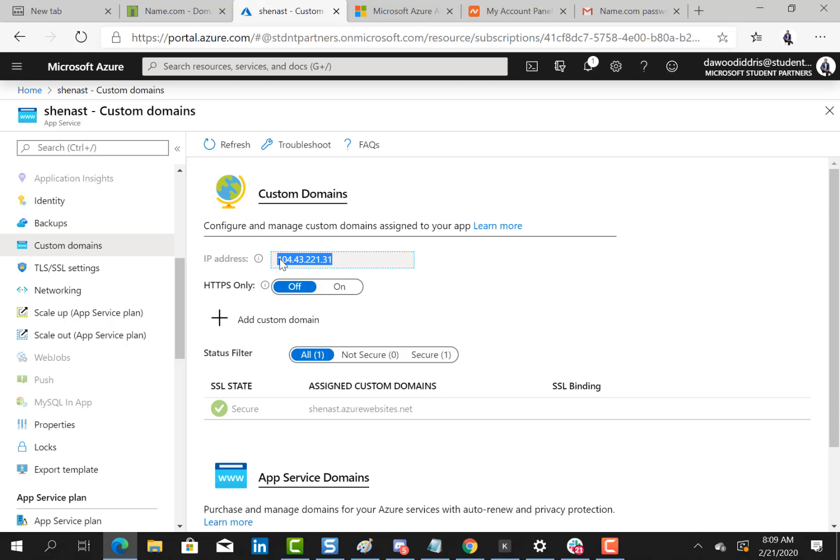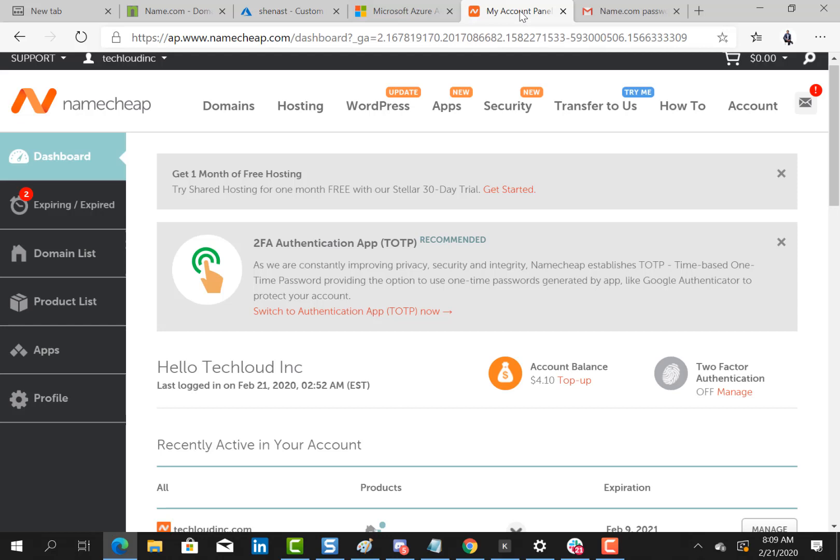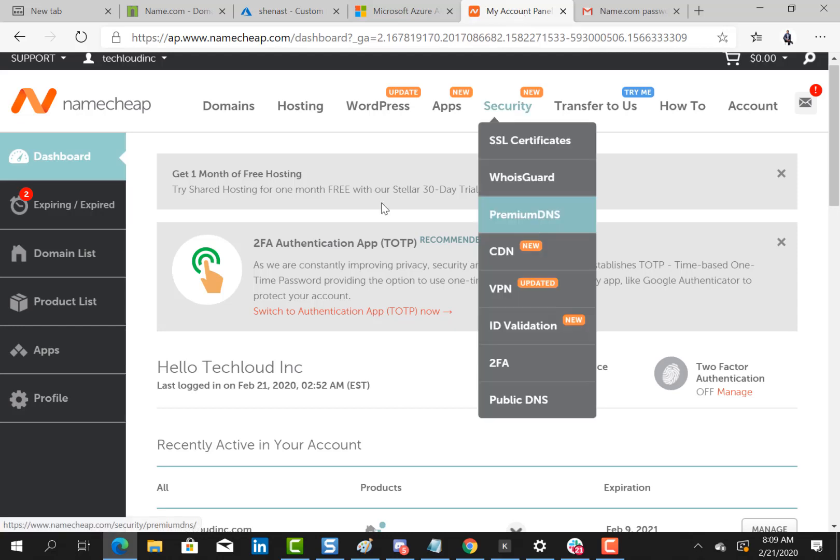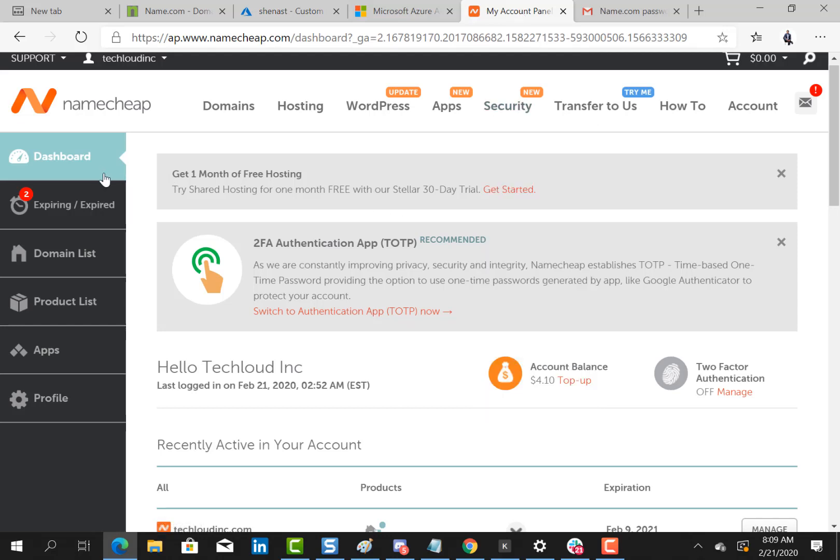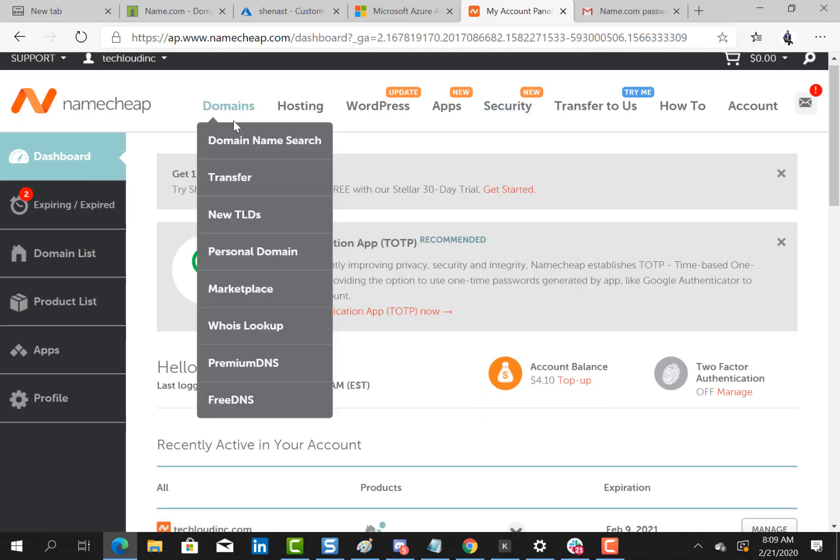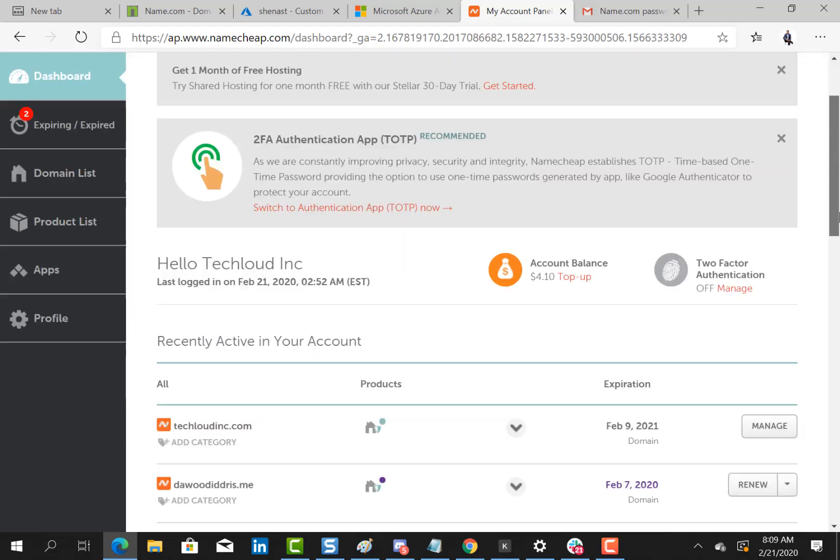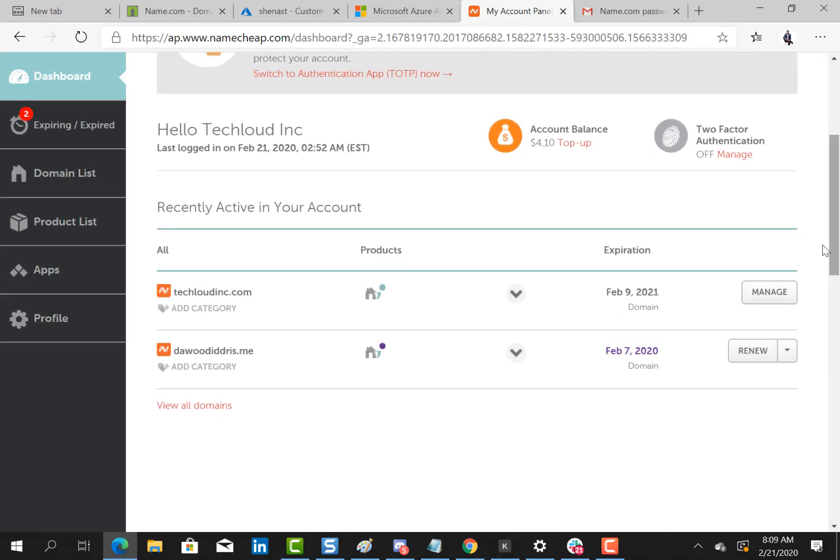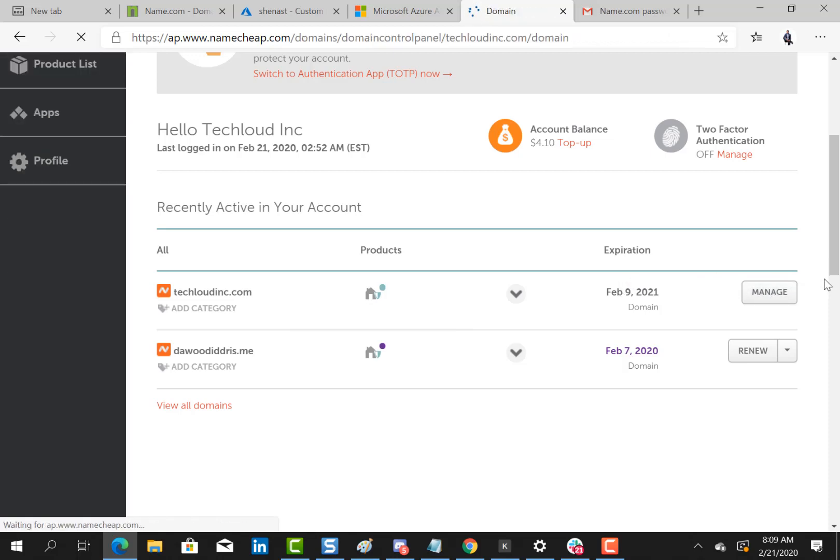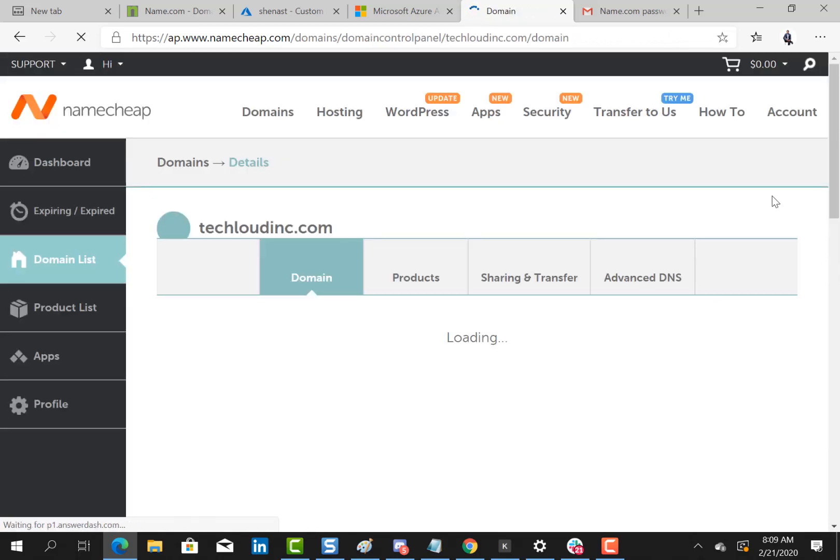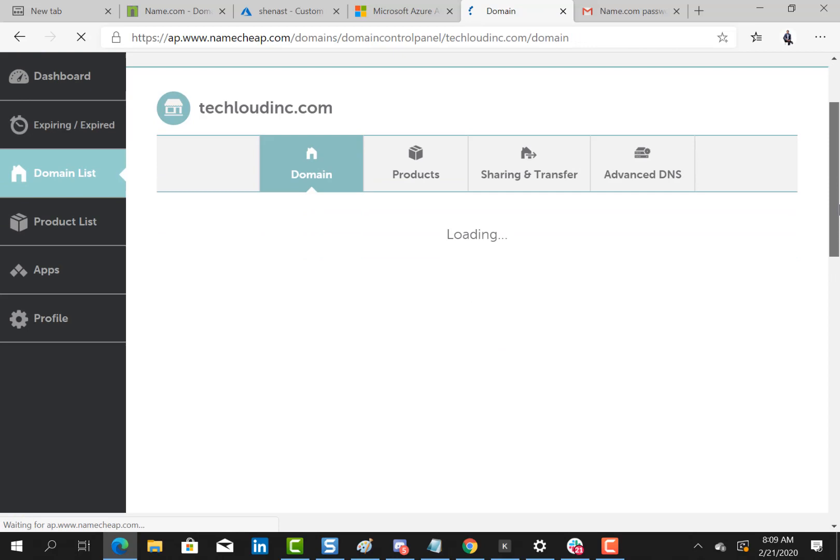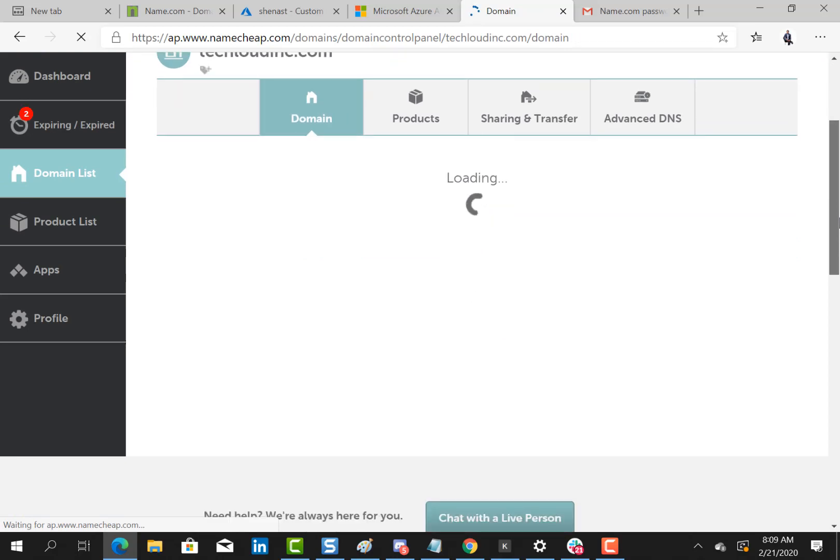I'll copy it and I'll go back to my domain name service provider. I purchased one from Namecheap.com so I'm just going to scroll down. Techcloudinc.com is the domain name I purchased, I'm just going to click on manage and within a few minutes it will be loaded for me.